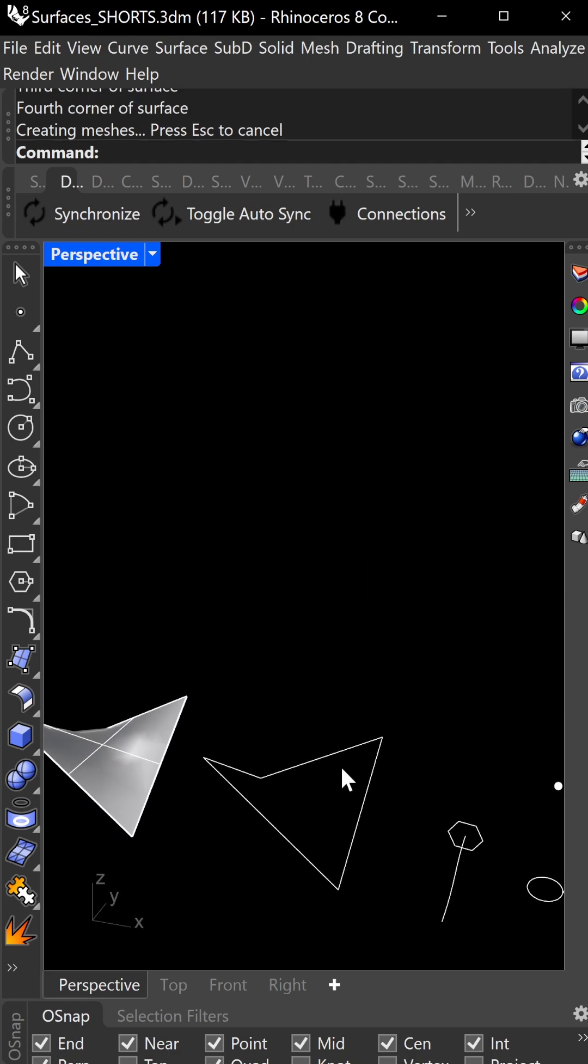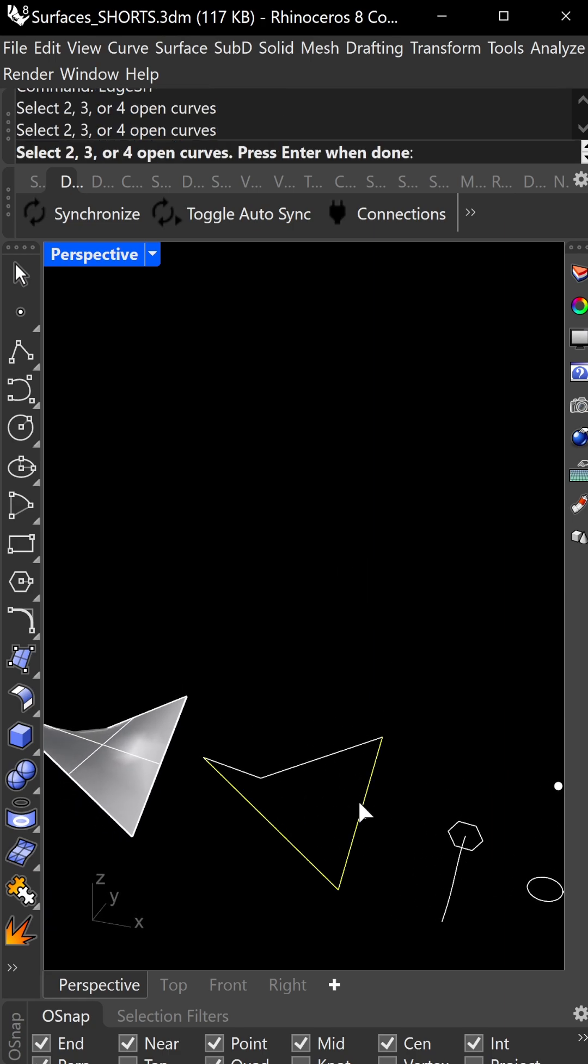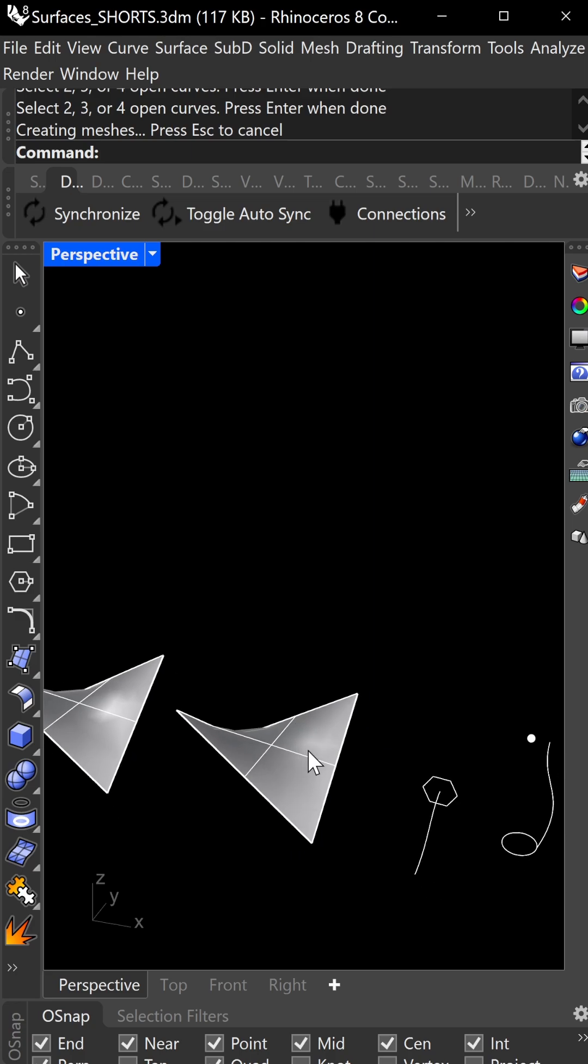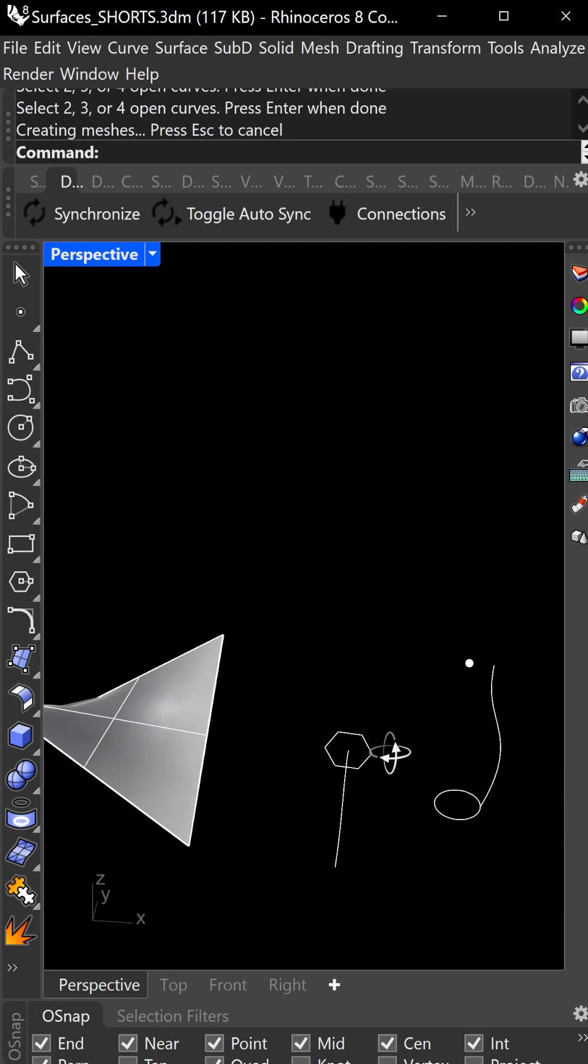This one is edge surface. Make sure these are open. Select this, that, this, and this, and it becomes an edge surface.